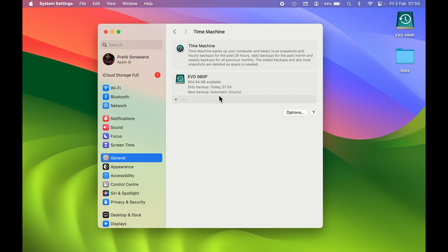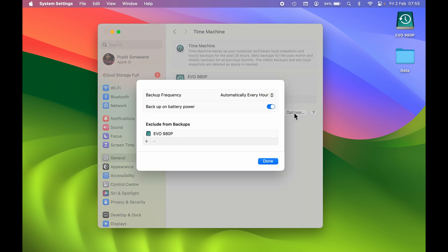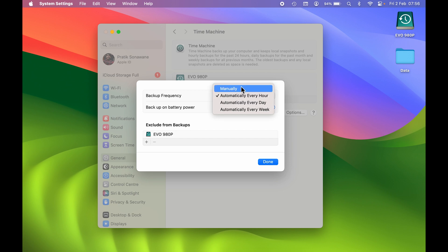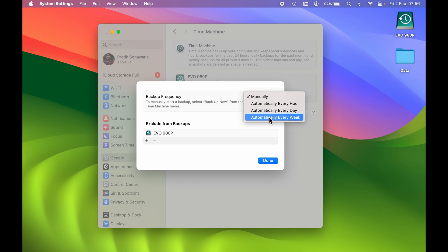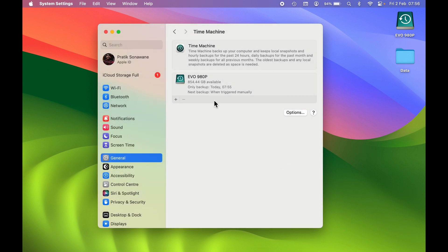When you want your next backup to happen, you can set that. Currently it is set to automatic on an hourly basis. If you want to change this, go to Options. Under Backup Frequency, select the dropdown. You can set it to manually — so every time you want a backup you do it yourself — or set it to automatic: every hour, every day, or every week. Select Done.